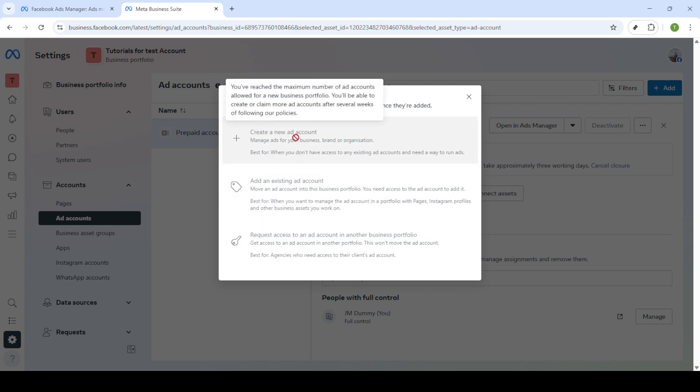Now you'll need to enter details for your new ad account. Think of this as setting up a new bank account for your business, only simpler. Add the required information and once everything looks good, click Next. This will move you to a new section where you can choose which business portfolio you'd like this ad account to be associated with.